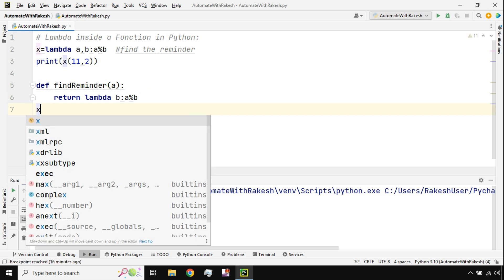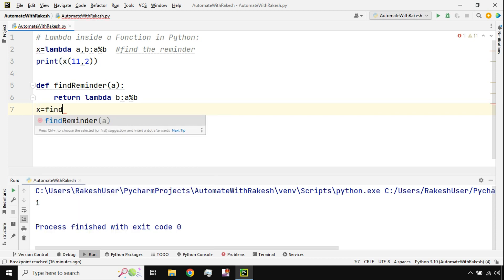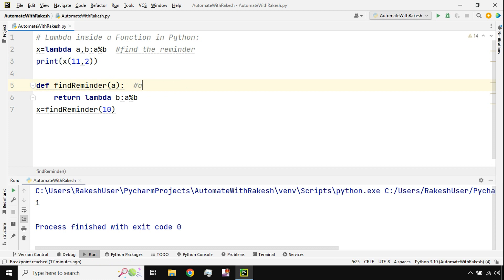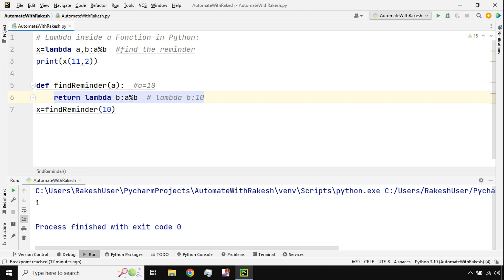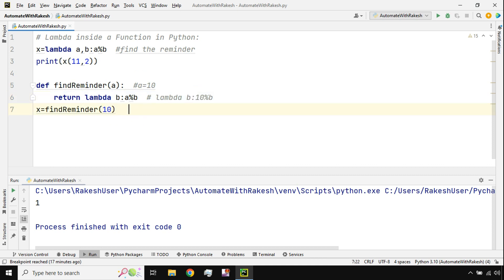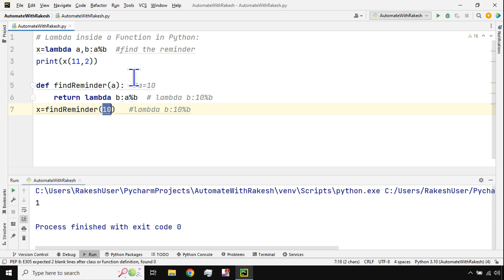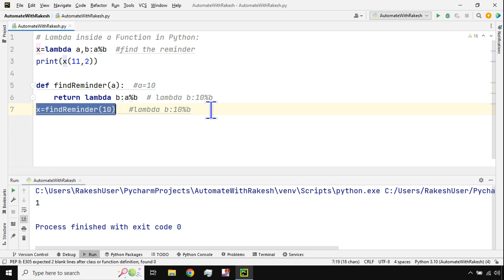Now I call the function: x = find_reminder(10). The value 10 is passed to a, so at this point a becomes 10. The expression returned looks like: lambda b: 10 % b. This entire lambda expression is returned and stored in x. So x now holds the lambda waiting for the value of b.